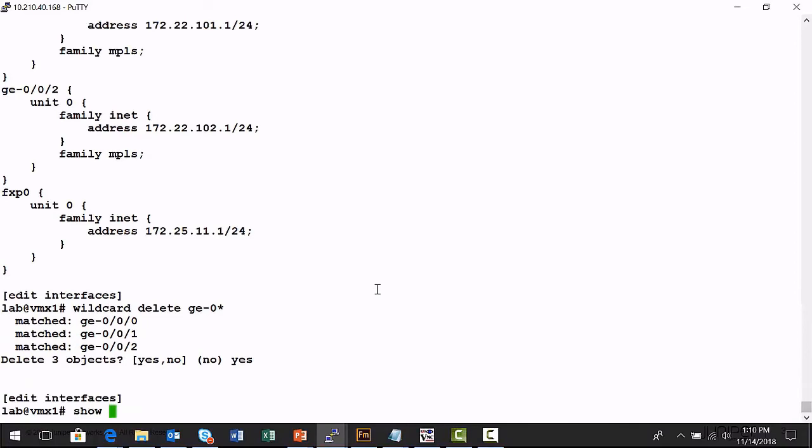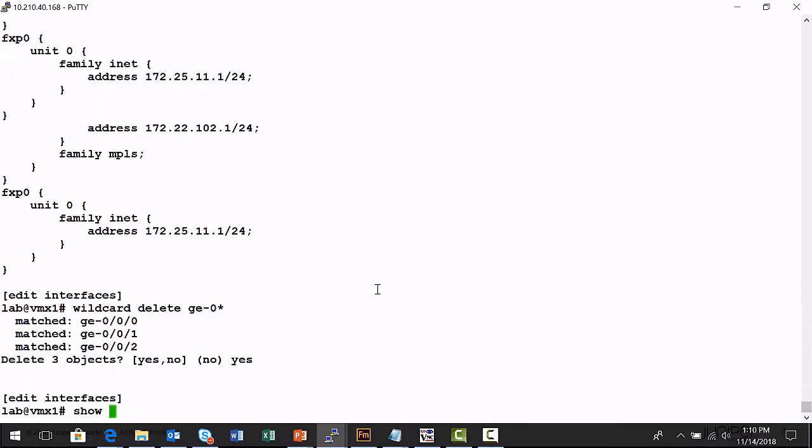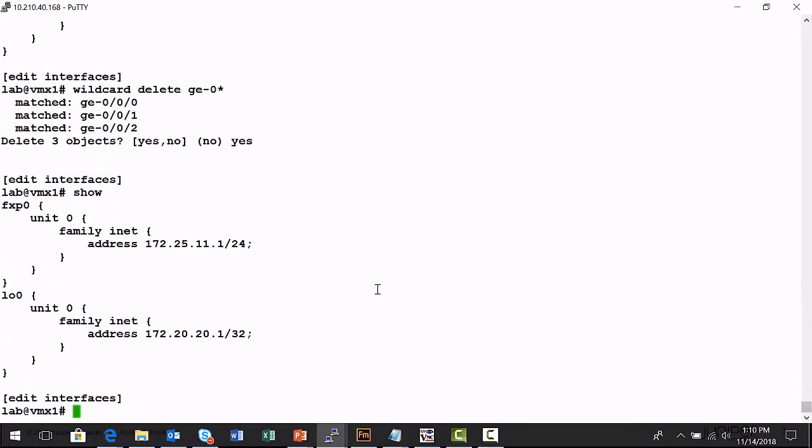And now, if I run a show command, the only interface I still have configured is a loopback interface and my management port on this platform. I just wanted to give you an example of how on a very large platform, if you're lucky enough with the naming convention, you can use the wildcard delete command to remove multiple objects from a device's configuration file using one command.